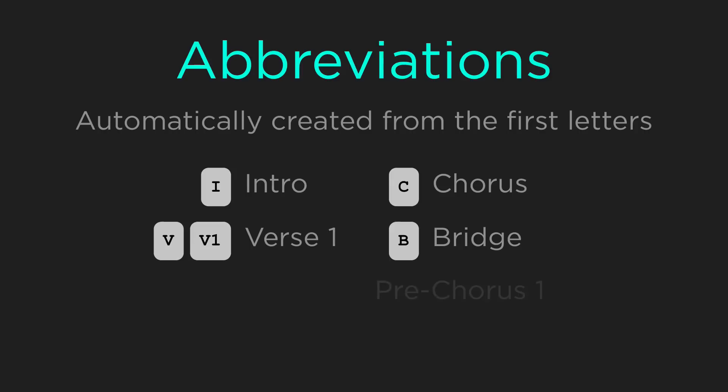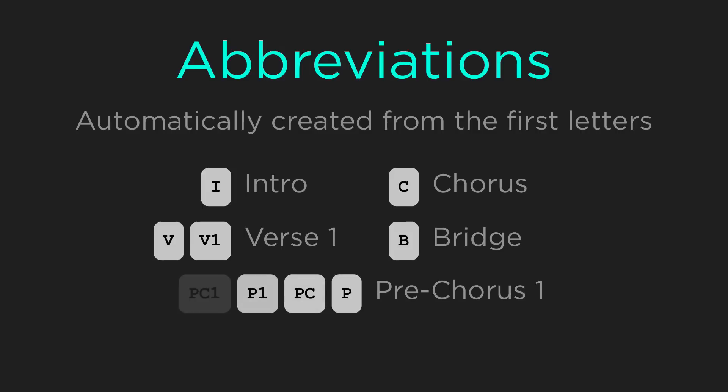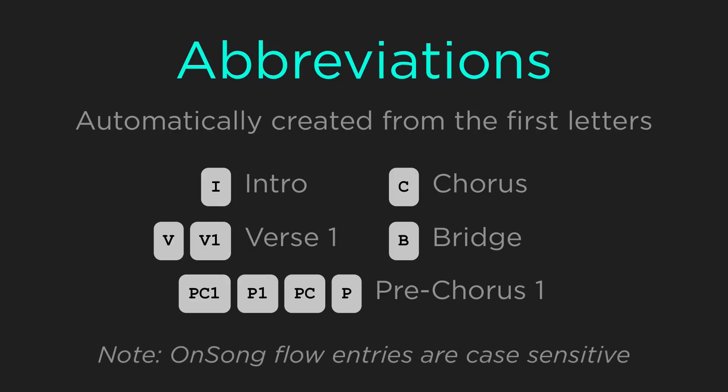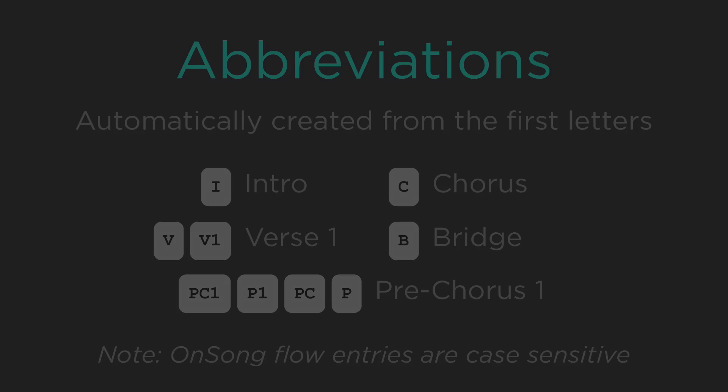You'll also notice that we could type either P, PC, P1, or PC1 to refer to pre-chorus. Abbreviations make entering a flow very easy. Keep in mind that OnSong is case sensitive when you define flow.